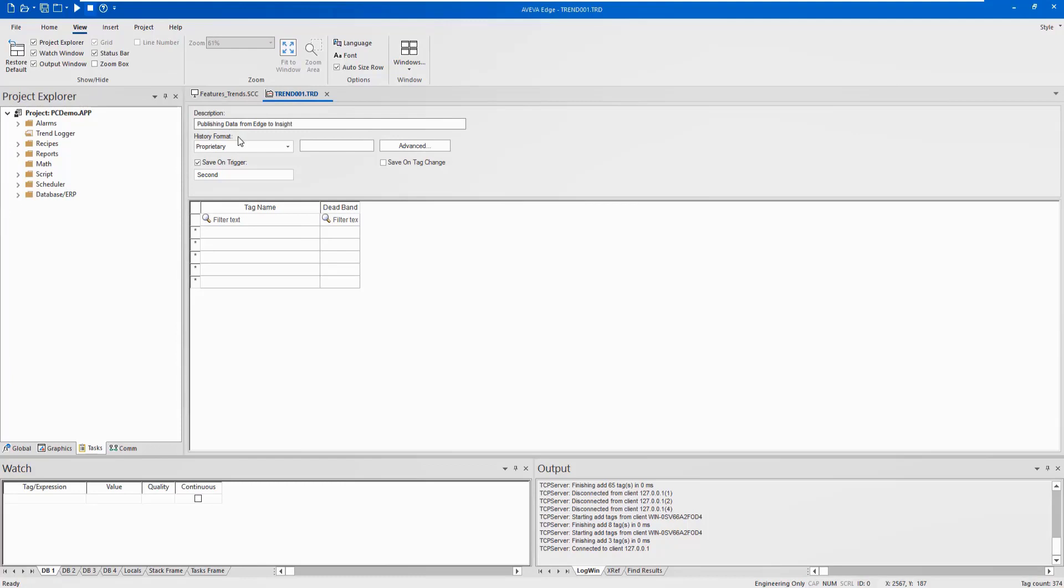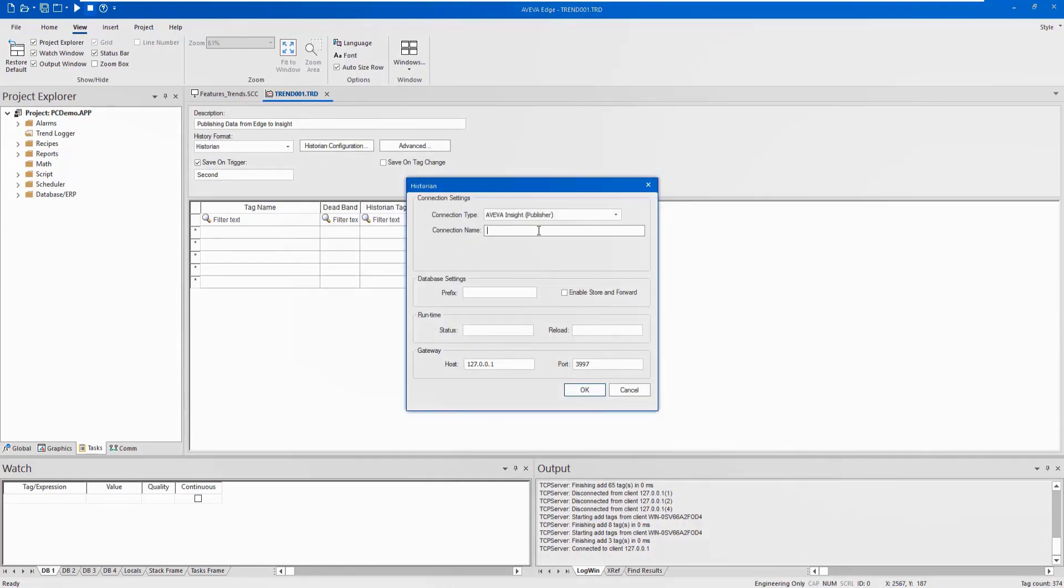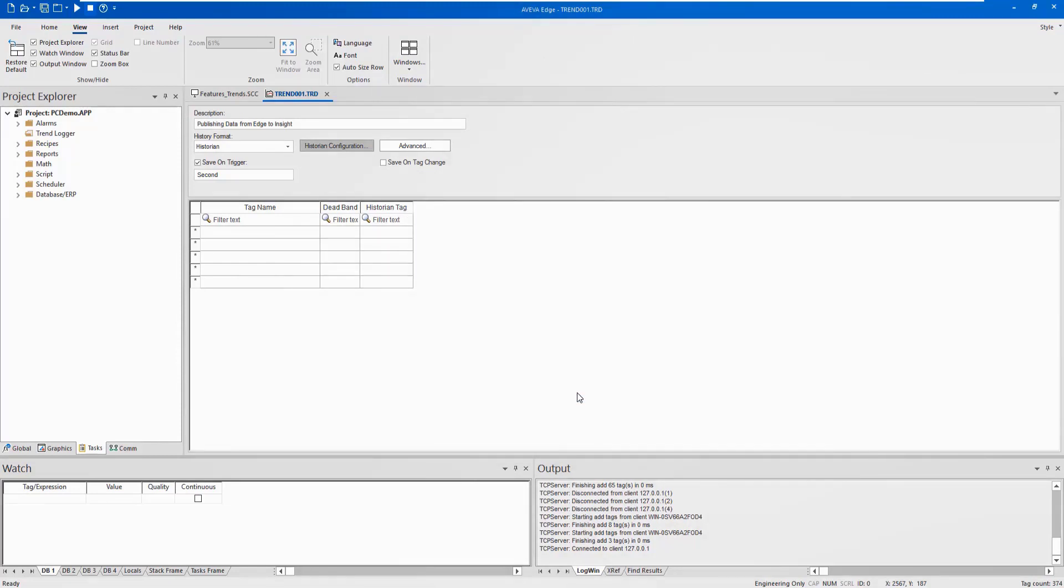Next, specify the description and set the history format to Historian. Click on the Historian Configuration button and modify the connection type to Aviva Insight Publisher and specify a connection name.